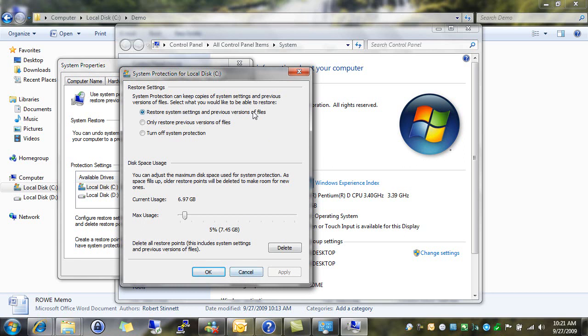This way, if something should go wrong, you install a program that damages your operating system, you can easily restore and get things back the way they were quickly and easily. You can also choose how much space you want to allocate. Windows gives you 5% by default. This is normal for most people, as hard drives nowadays are rather large. However, you can choose this to any selection you want.